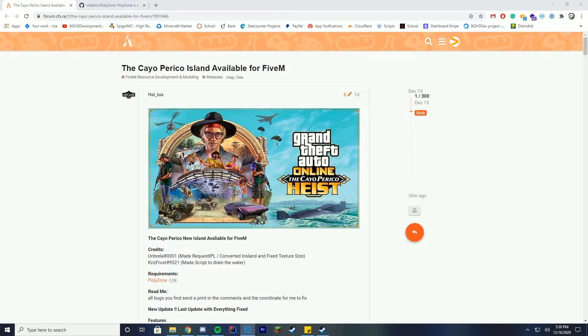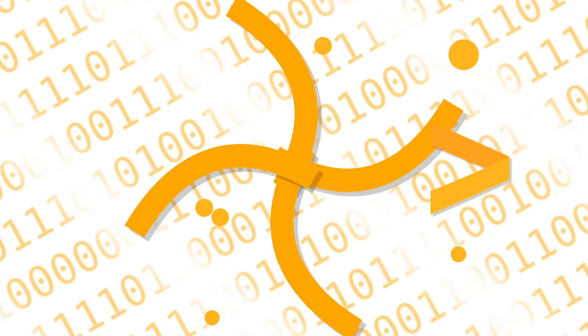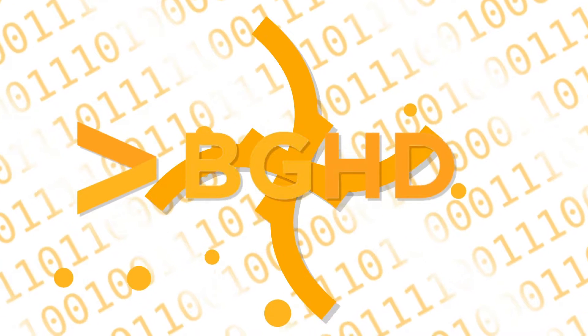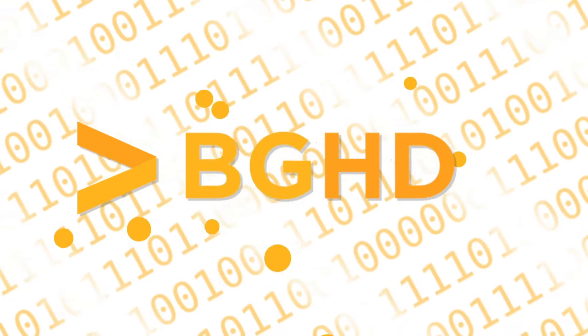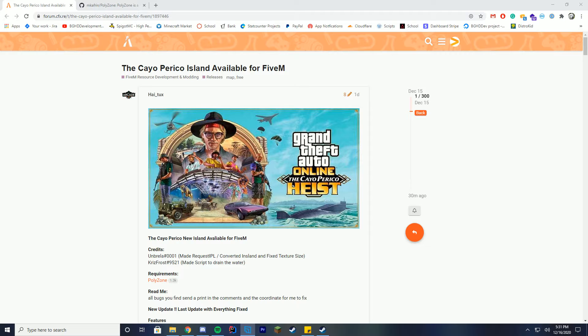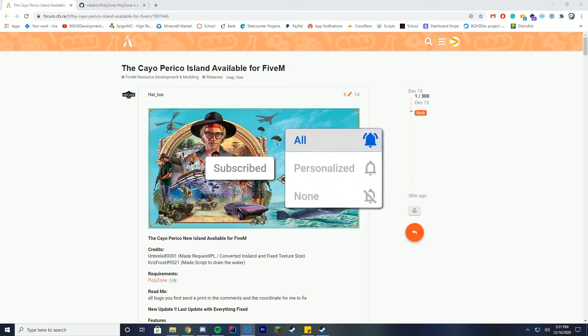Hello everybody and welcome back. Today we are checking out a very cool addition to FiveM which is actually the new island from the actual GTA Online update. Didn't expect this to come out so quickly but someone seems to have been able to do this and that is amazing.